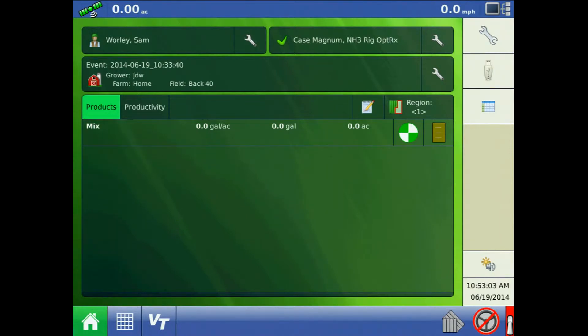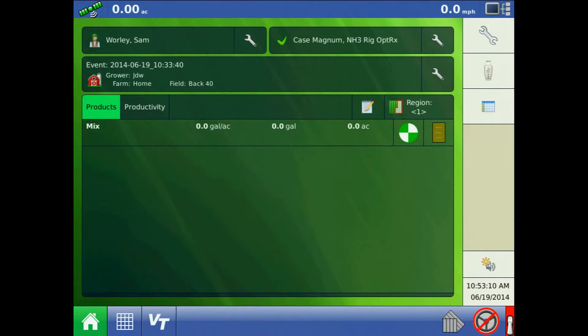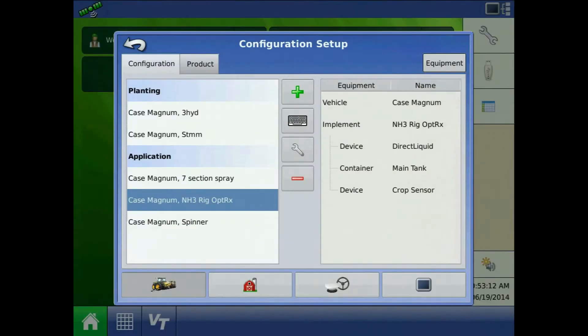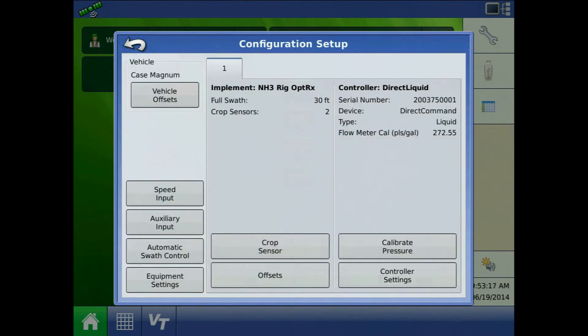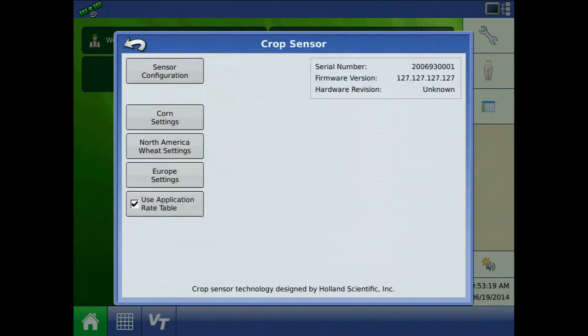To use the application rate table you will first need to activate it by selecting it on the crop sensor setup box. Access this from the home screen by pressing the setup button, highlighting the configuration, pressing the wrench, pressing crop sensor, and finally use application rate table.